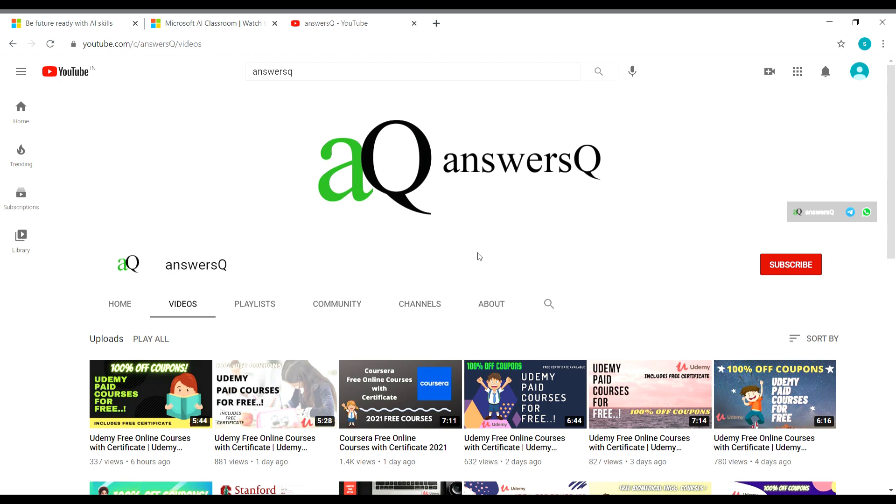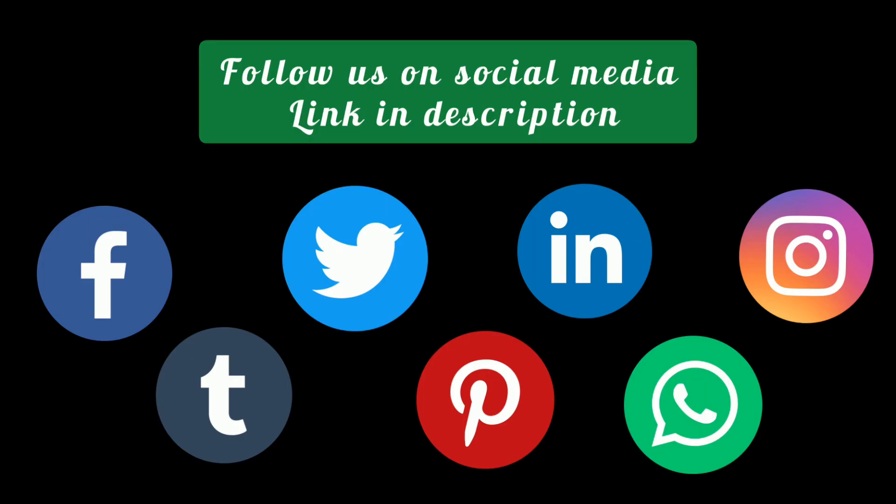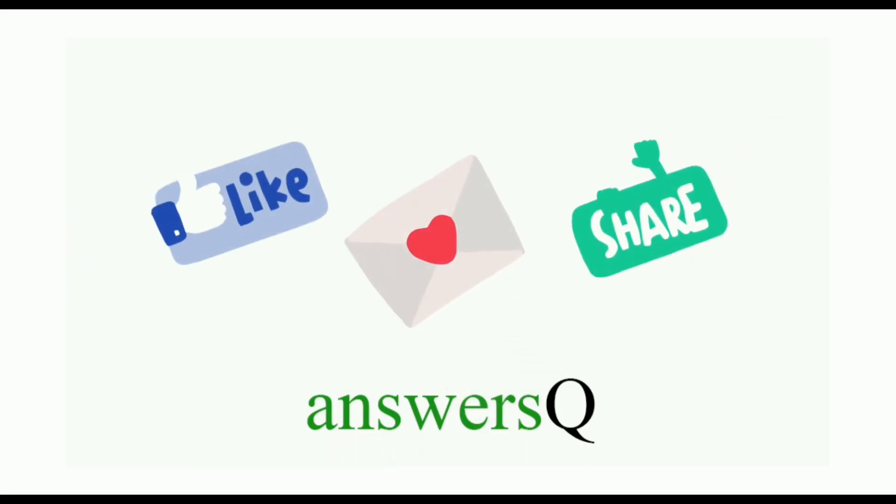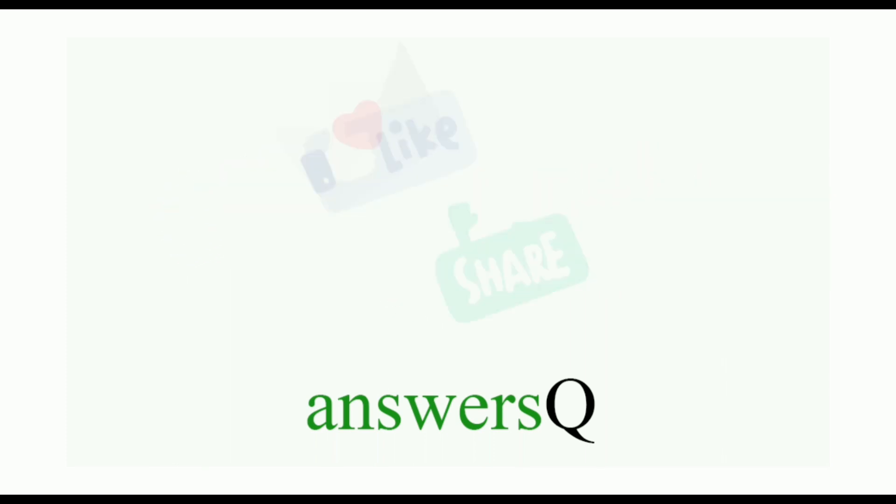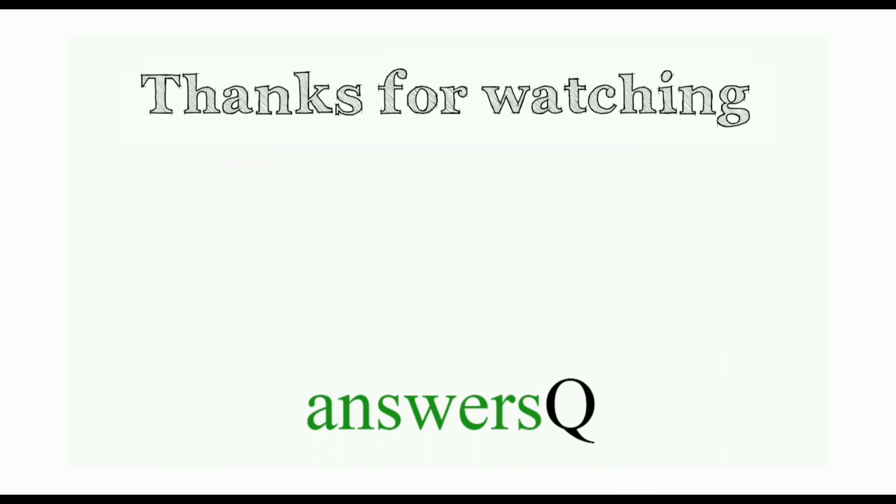And you can also connect with me on social media channels like Instagram. As I said, I will give you all the links in description. Do check it out. Don't forget to like this video. Leave a comment if you need anything and share this video with your friends. And thank you so much for watching this video.